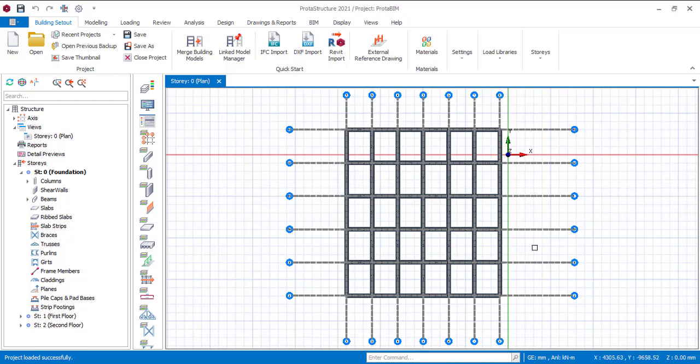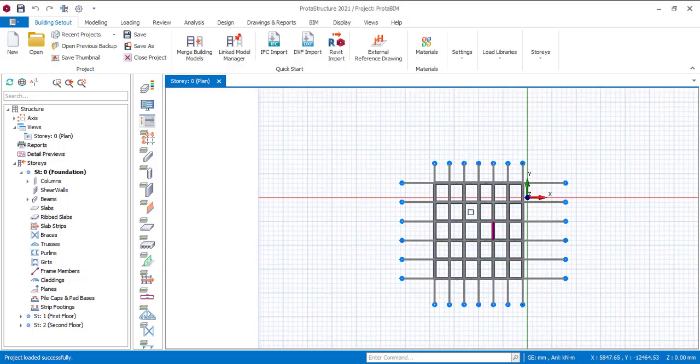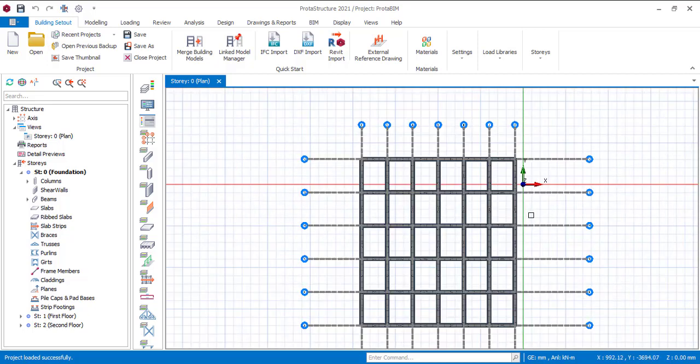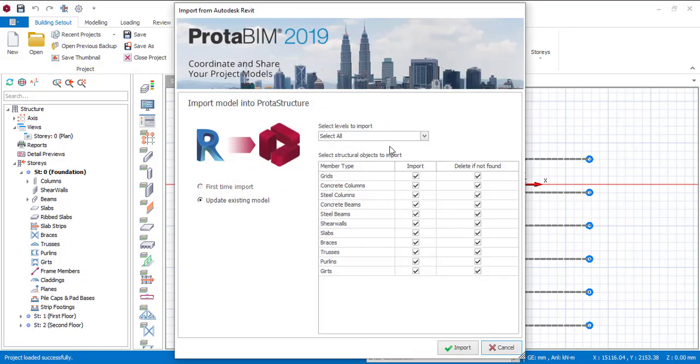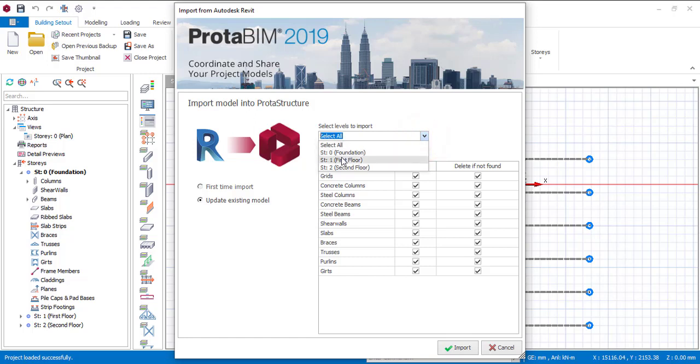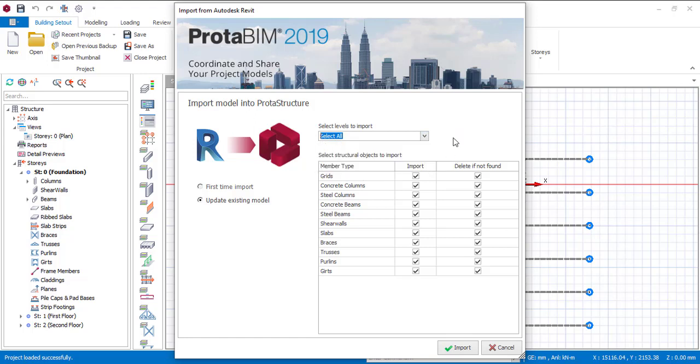Alright, so automatically you will see that all the model will be transferred here. But before you move further, the first thing you can do is you go to BIM, or you can even do it straight here from Building Setup. Just click on Revit Import, then you see everything has been selected to be whole. But if you do not want to select all, if you just want to select a particular floor to be imported... but I want every story to be imported, so I'll just select all. And then if you do not want to import the grid, you just click on them. Well, everything has been selected here, so everything you want to import, make sure you select them here.